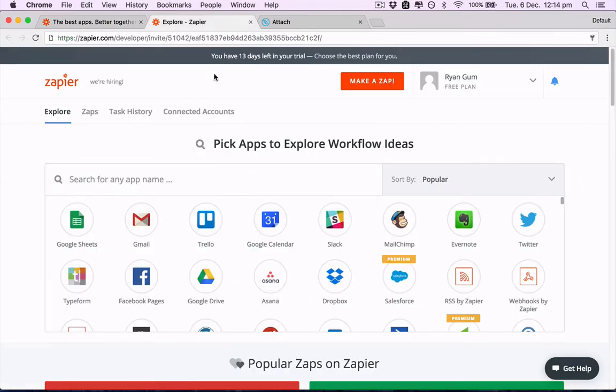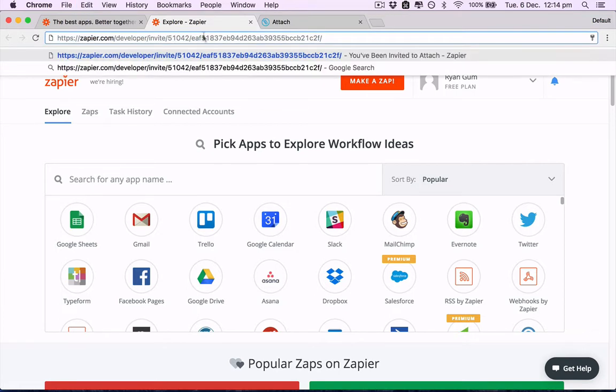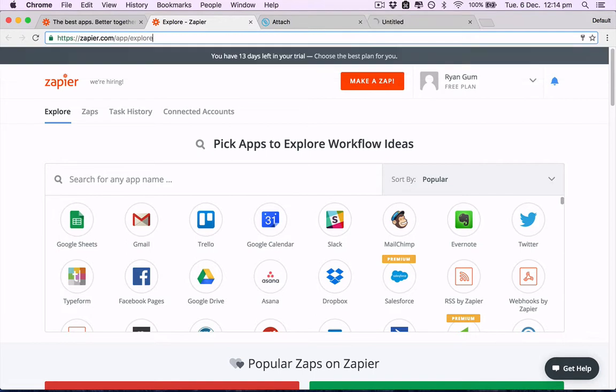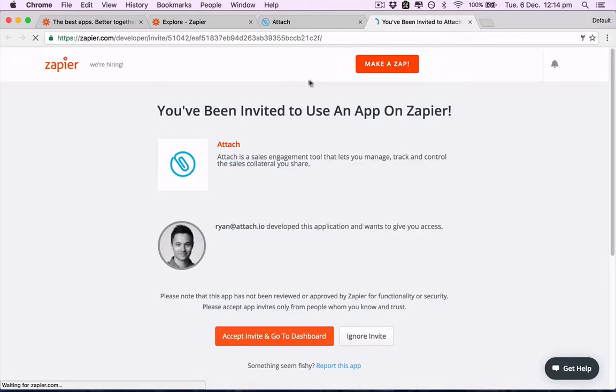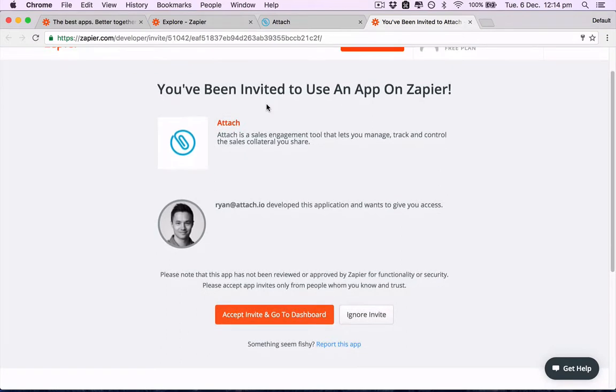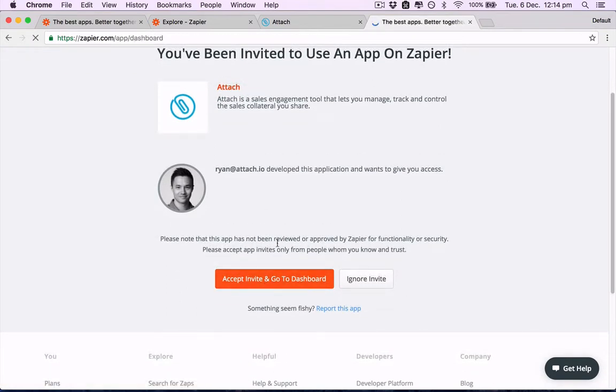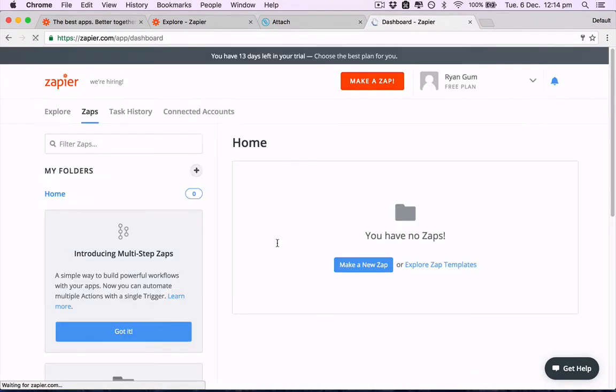Then what you'll need to do is, because Attach is invite-only now on Zapier, you'll need to access this link that I will send to you here, which will activate Attach on your Zapier account. Accept and invite this Attach in.